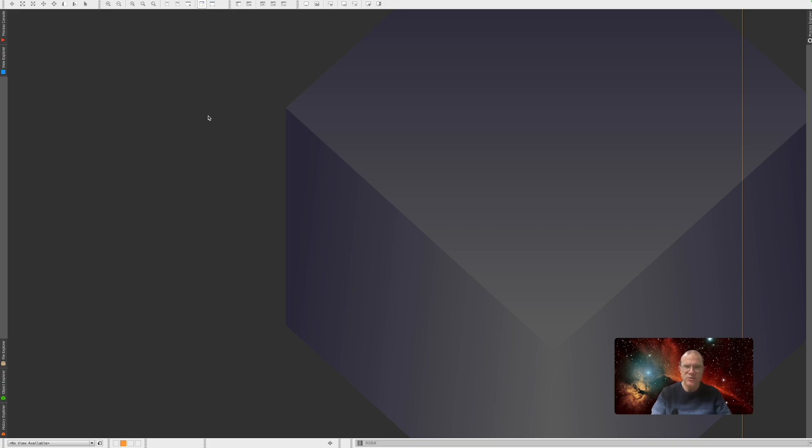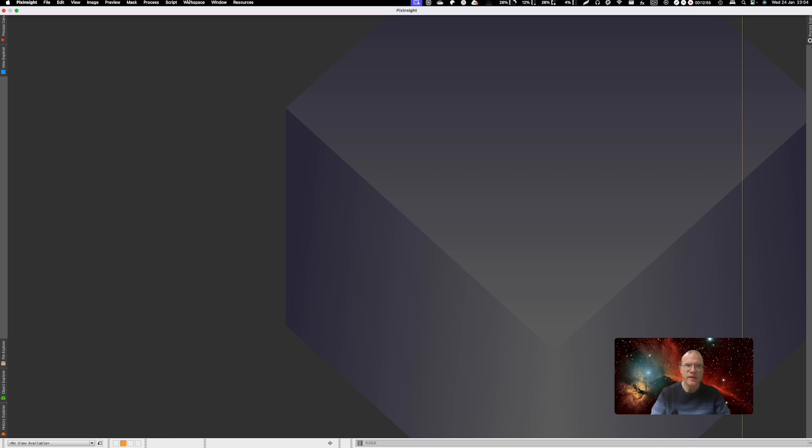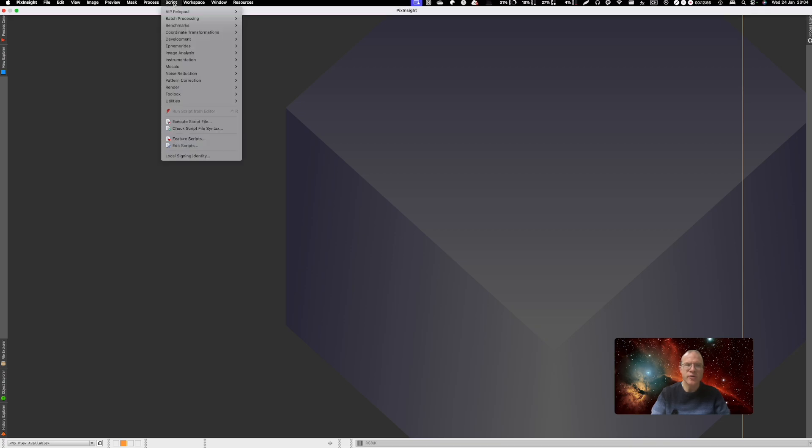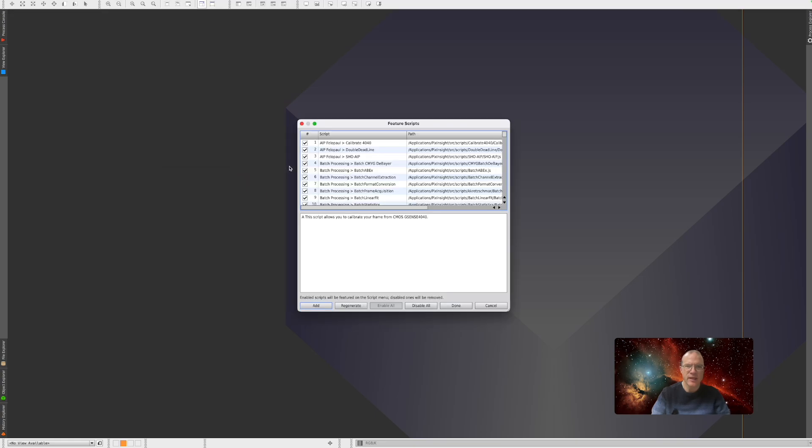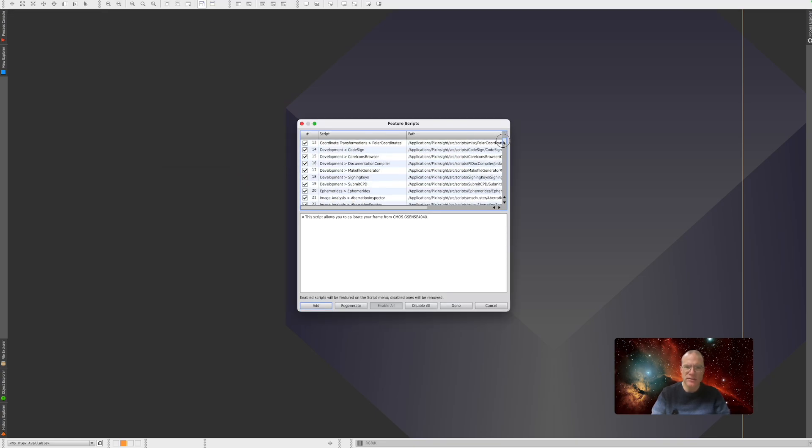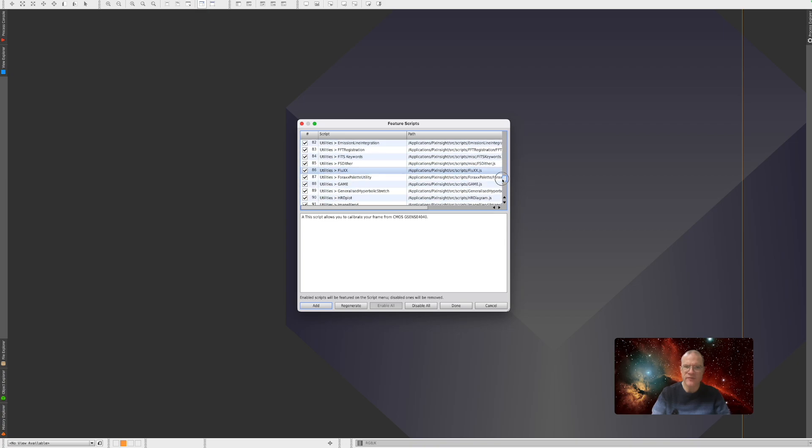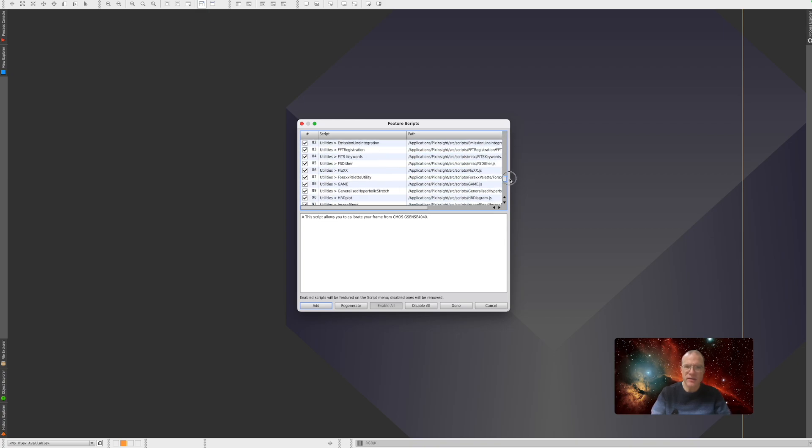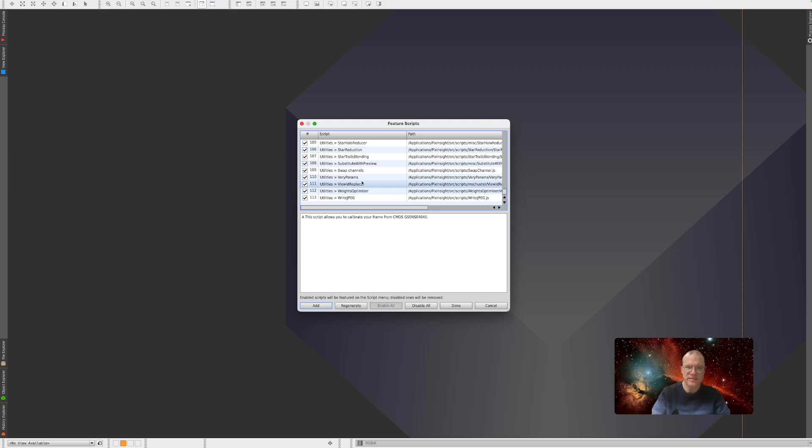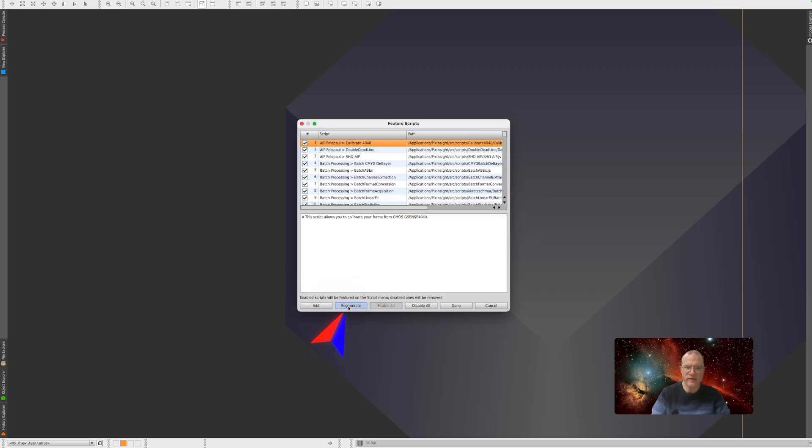What other ways do we have? Let's assume you're missing a script. What you see down here is Feature Scripts. If you click on that, you see all the scripts that you have installed. If you're actually missing now something, first of all you can see if it is deselected. That could be. Or you can click here on Regenerate. And sometimes this will work.